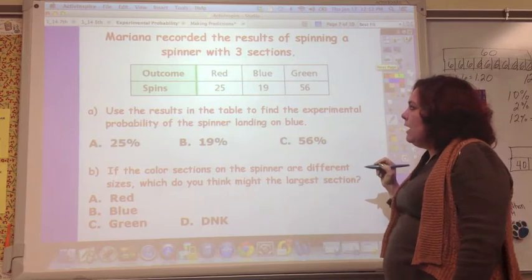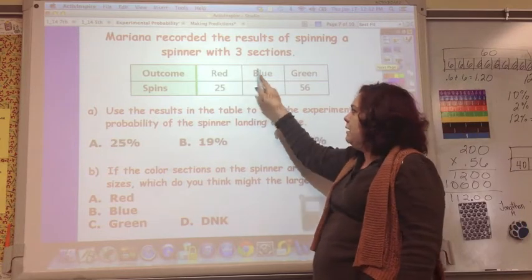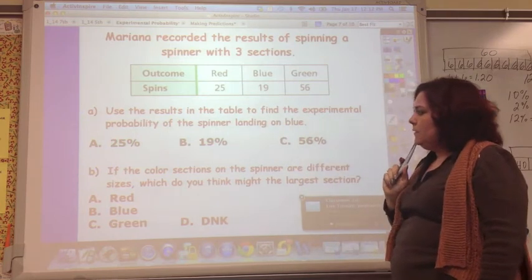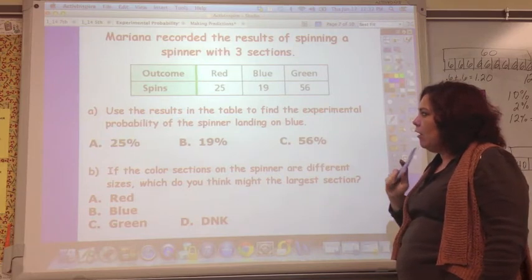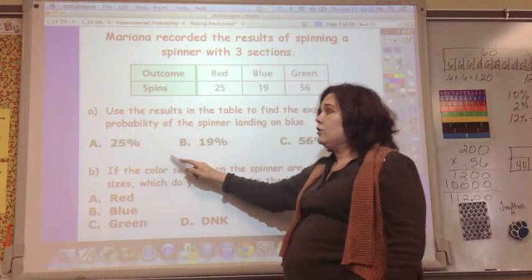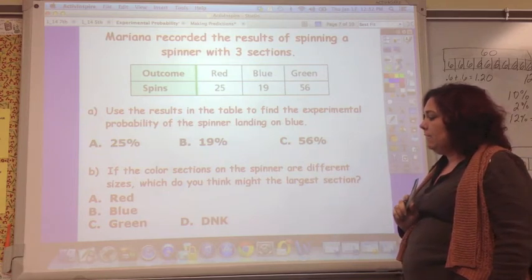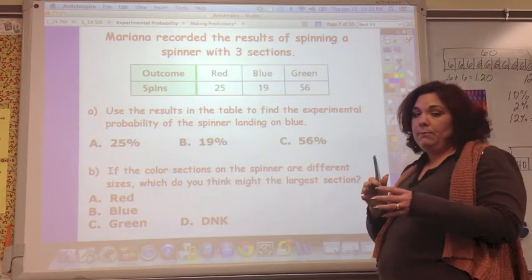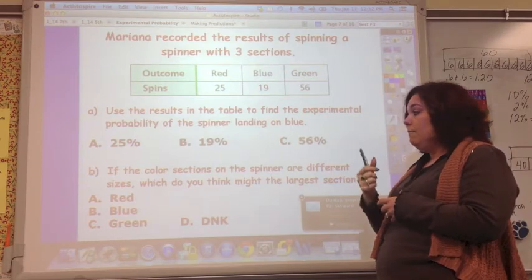Marina recorded the results of spinning a spinner with three sections: red, blue, and green, and she got certain amounts shown in the table. Use the results to find the experimental probability of the spinner landing on blue, expressed as a percent. Also, if the color sections on the spinner are different sizes — not a fair spinner with equal sections — which section do you think would be the largest based on the results?